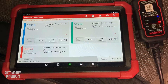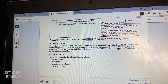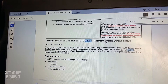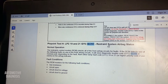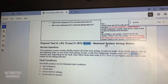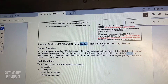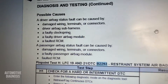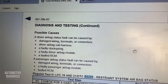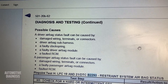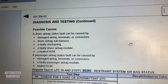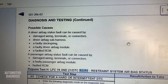Looking up the fault code in the workshop manual — the code says 'restraint system airbag status,' which covers the front airbags. The airbag control module checks all front airbag circuits for faults, so it could be the passenger or driver airbag. The possible causes listed include driver airbag wiring, a faulty clock spring, driver airbag module, wiring on the passenger side, faulty passenger airbag, or a faulty airbag control module.